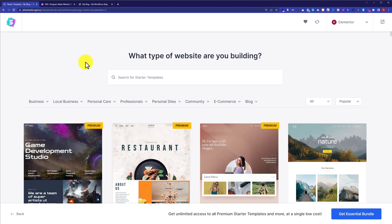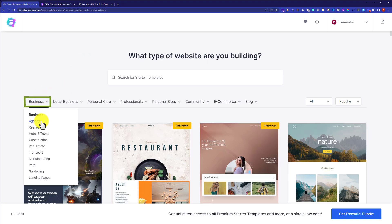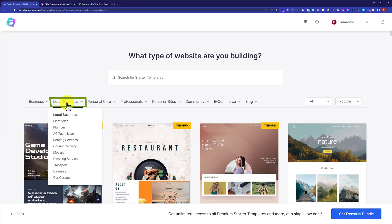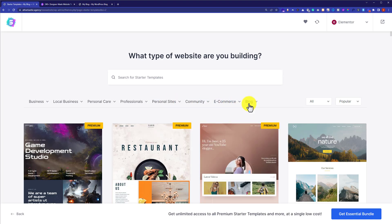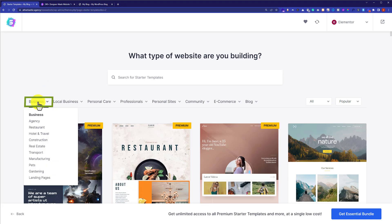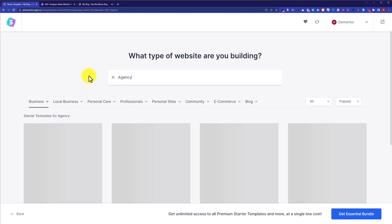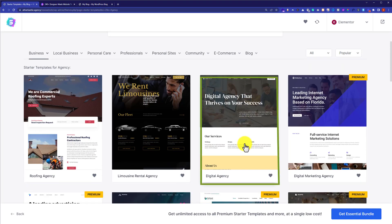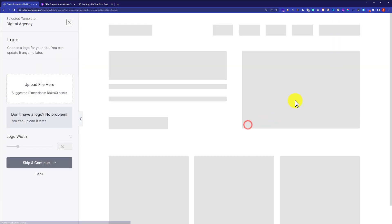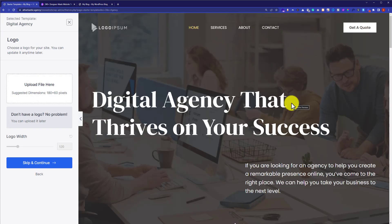You can filter templates by category — Business, Local Business, Personal Care, Professional, Personal Sites, Community, E-commerce, or Blog. I will go with the Business category and then click on Agency to select the digital agency starter template.